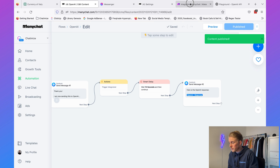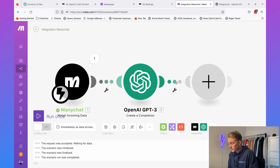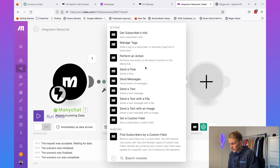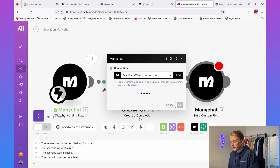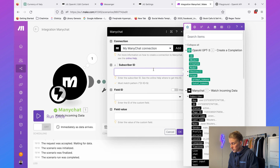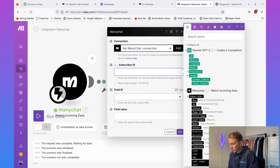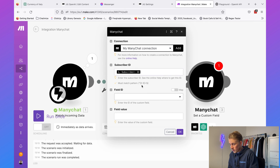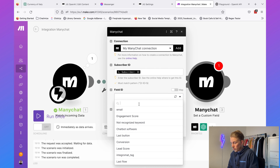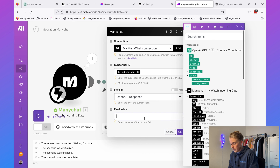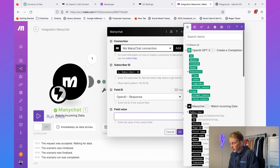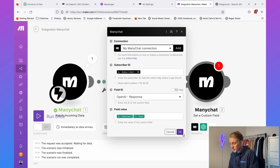If we go back to Make, we need to add another module. Click on ManyChat and set a custom field. The subscriber ID will be this one, the field ID will be OpenAI response, and the value will be under choices — here you have the text. That's basically it.